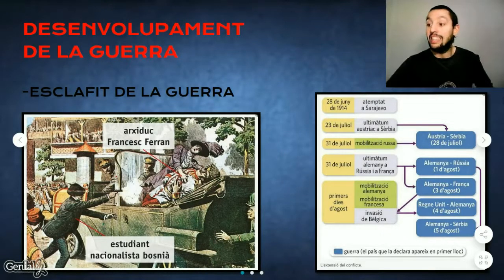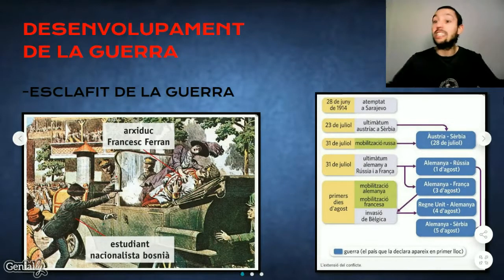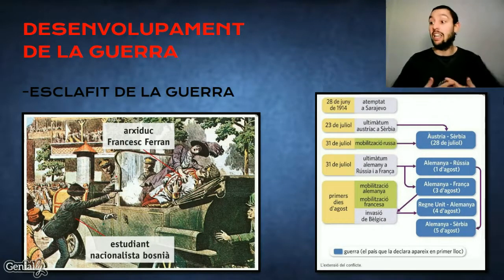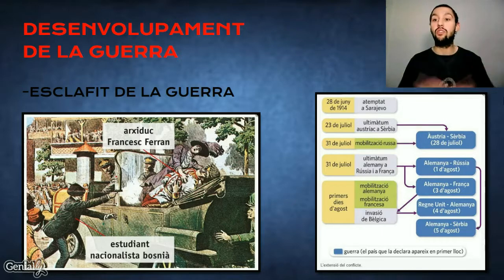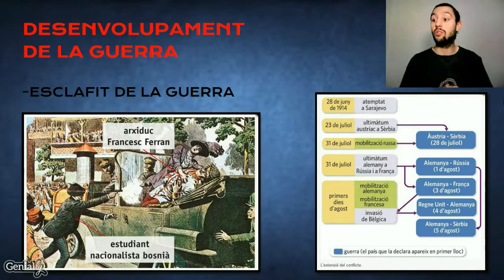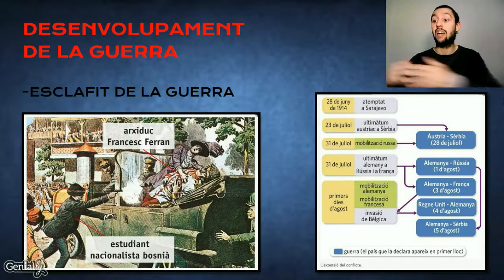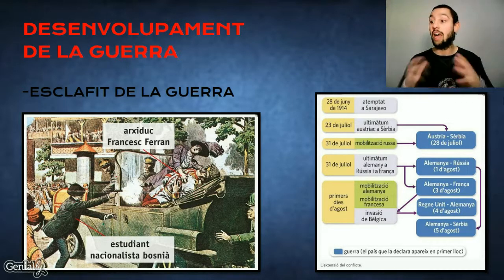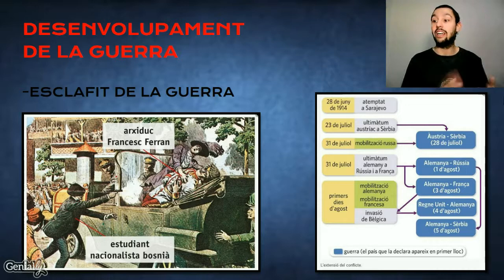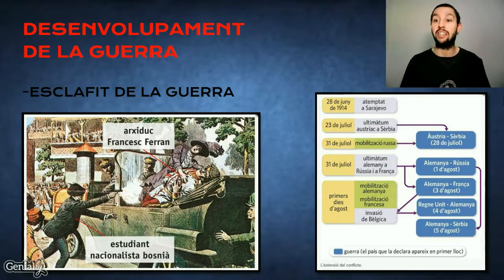D'entrada, després de l'assassinat de l'Arxiduc Francesc Ferran, príncep hereu austrohongarès, el 28 de juny de 1914 a mans d'un estudiant bosni emparentat amb grups nacionalistes serbis, Àustria declararà la guerra a Sèrbia acusant-la de promoure el magnicidi.